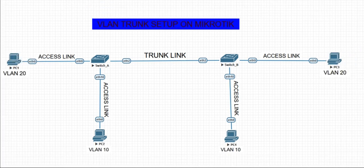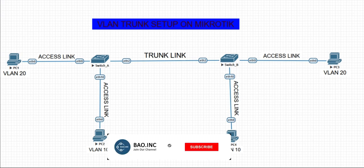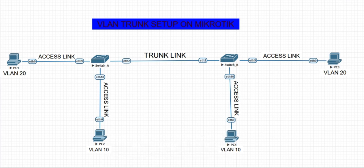Good morning, good afternoon, good evening, depending on the time zone by which you are viewing this video. I welcome you to this YouTube channel. We want to give a demo on how we can set up a VLAN trunk on MikroTik devices.